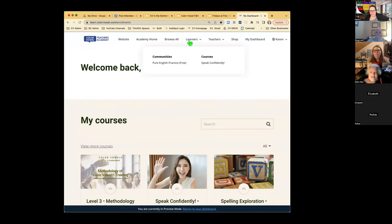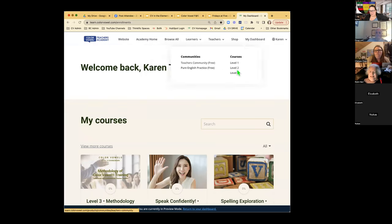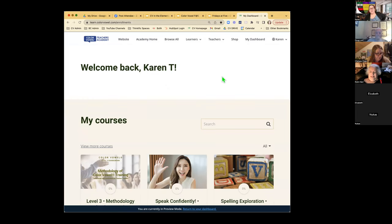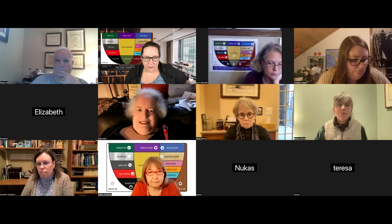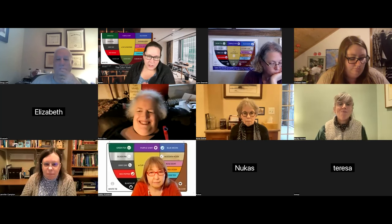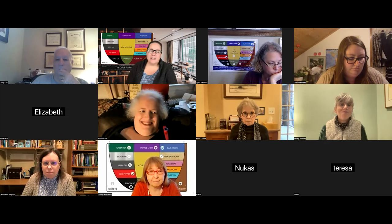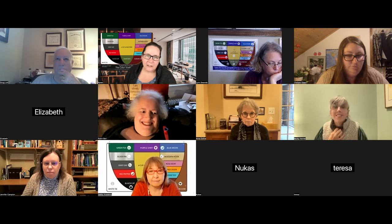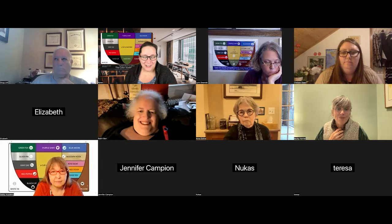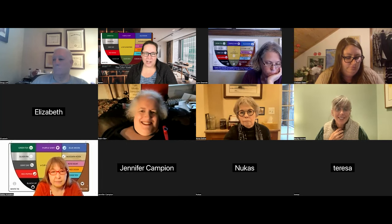You can find all of our events coming up at learn.colorvowel.com. Check out the top nav — if you're a teacher, check out teacher resources; if you're a learner of English, check out Pure English Practice and our Speak Confidently course. That's just a bit of a promo for our learning and teaching website.